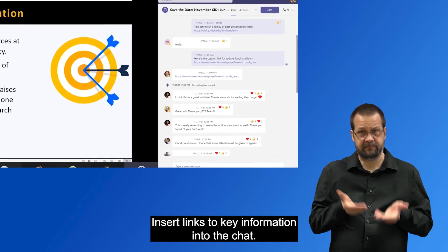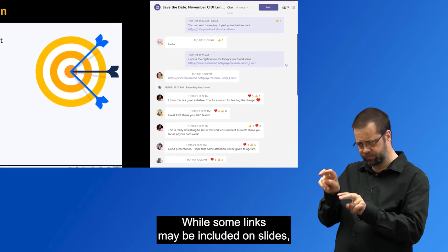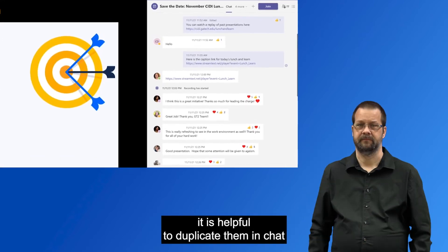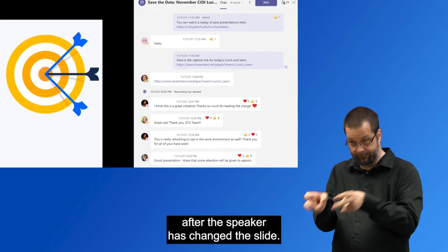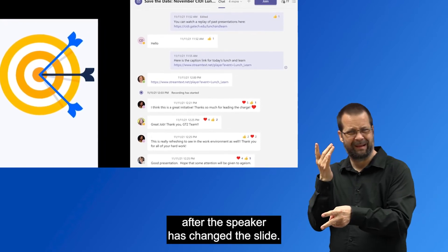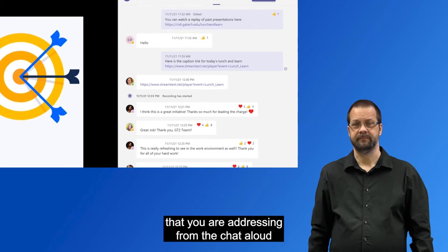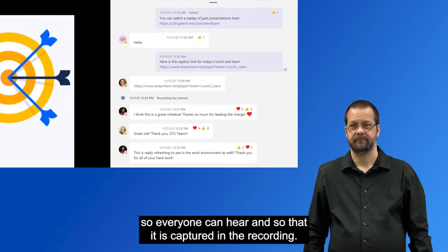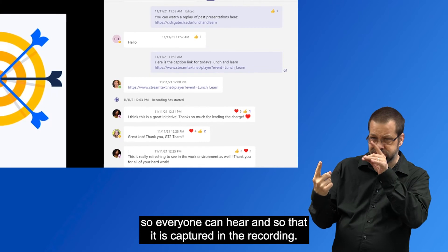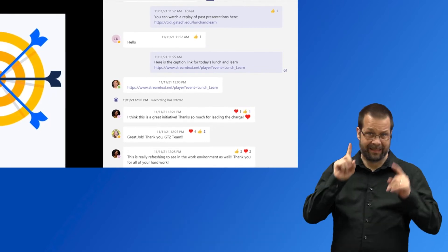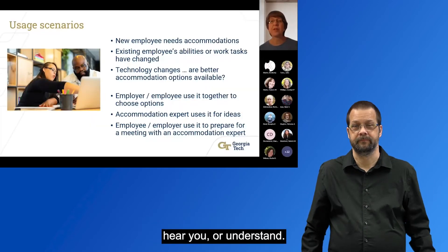Insert links to key information into the chat. While some links may be included on slides, it is helpful to duplicate them in chat to allow the link to be made available after the speaker has changed the slide. Always read questions and comments that you are addressing from the chat aloud so everyone can hear and so that it is captured in the recording. Do not assume everyone can see your slides, hear you, or understand.